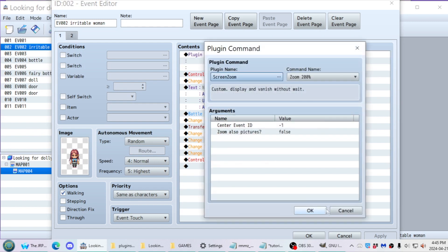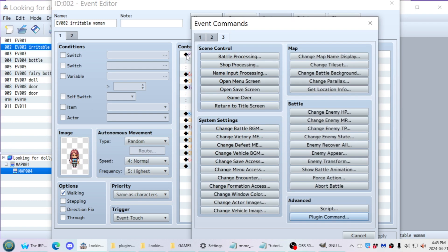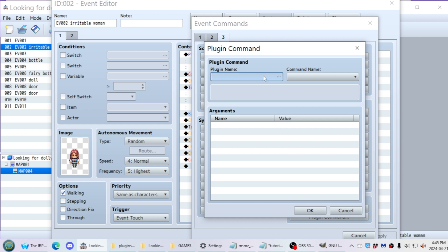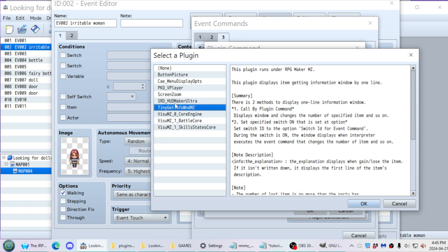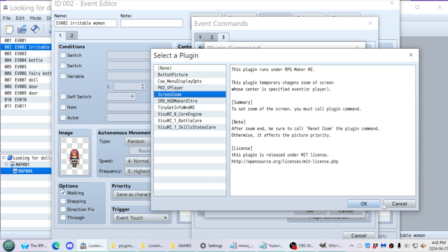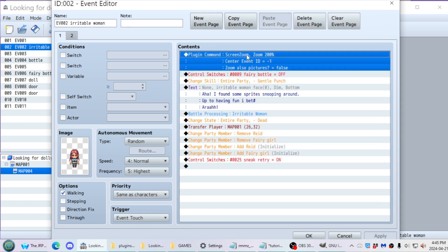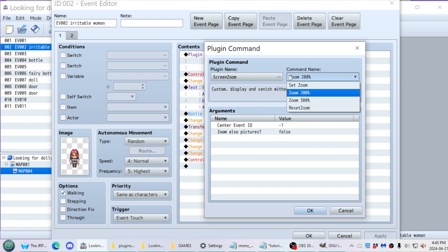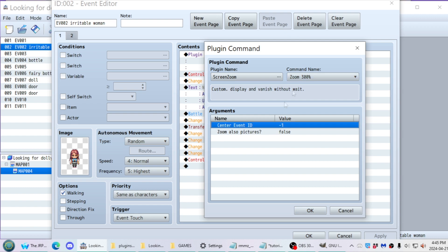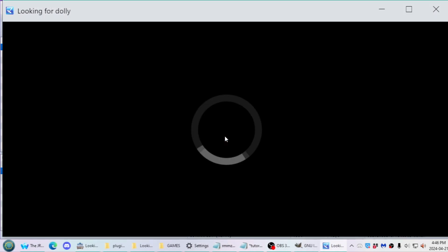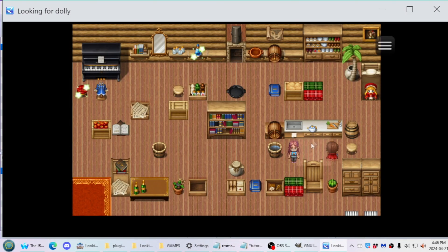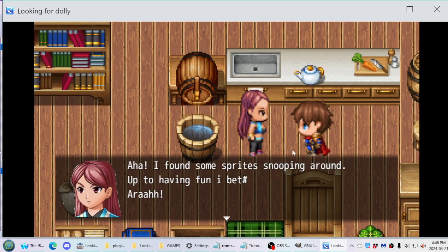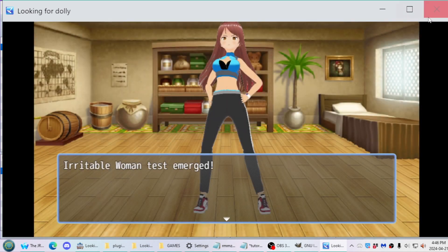The way you activate it is through the plugin command option in the event command scripting. On the third page at the bottom is the advanced stuff for putting in custom scripts and plugin commands. When you have plugins enabled, they will show up here if they support that feature. You can set the custom values and then hit Apply — always make sure to save every time when changing your plugin commands. The zoom resets after the encounter actually happens.